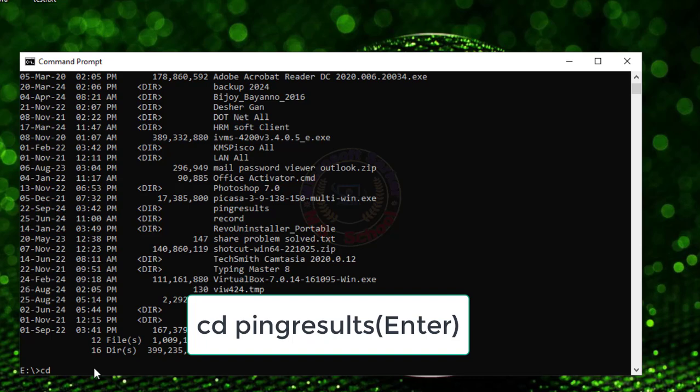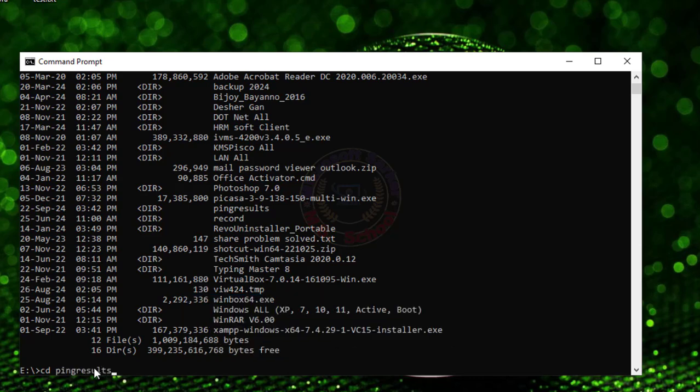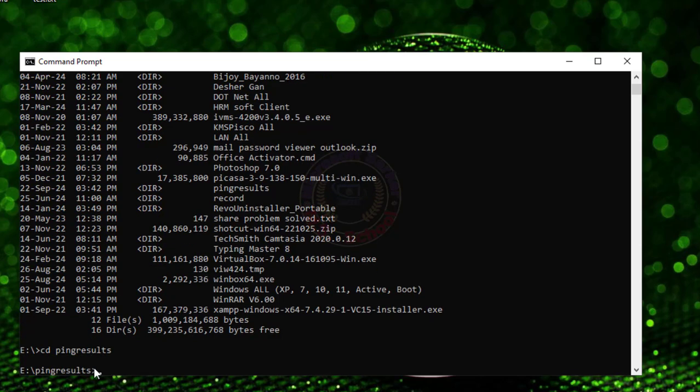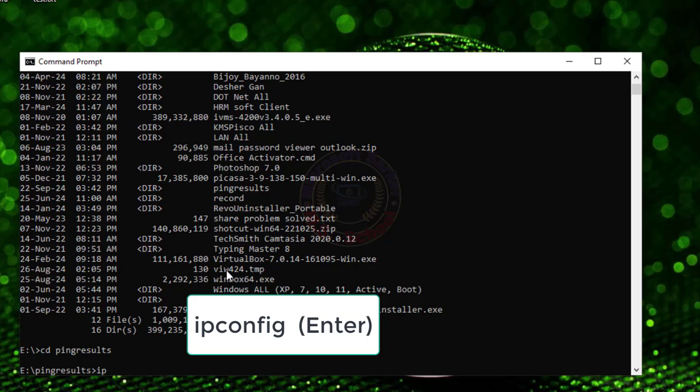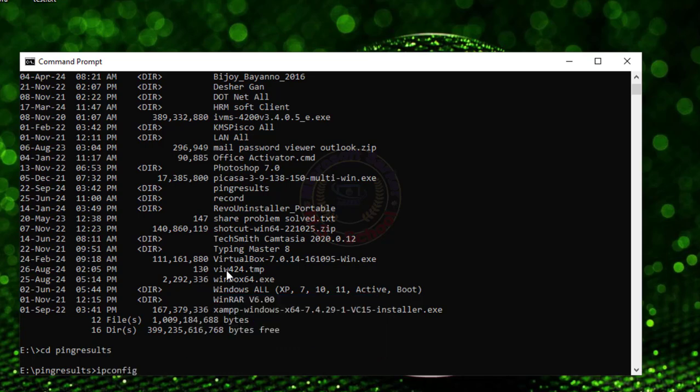Next type CD ping results. Type ipconfig to get the gateway IP for ping or whichever address you wish.